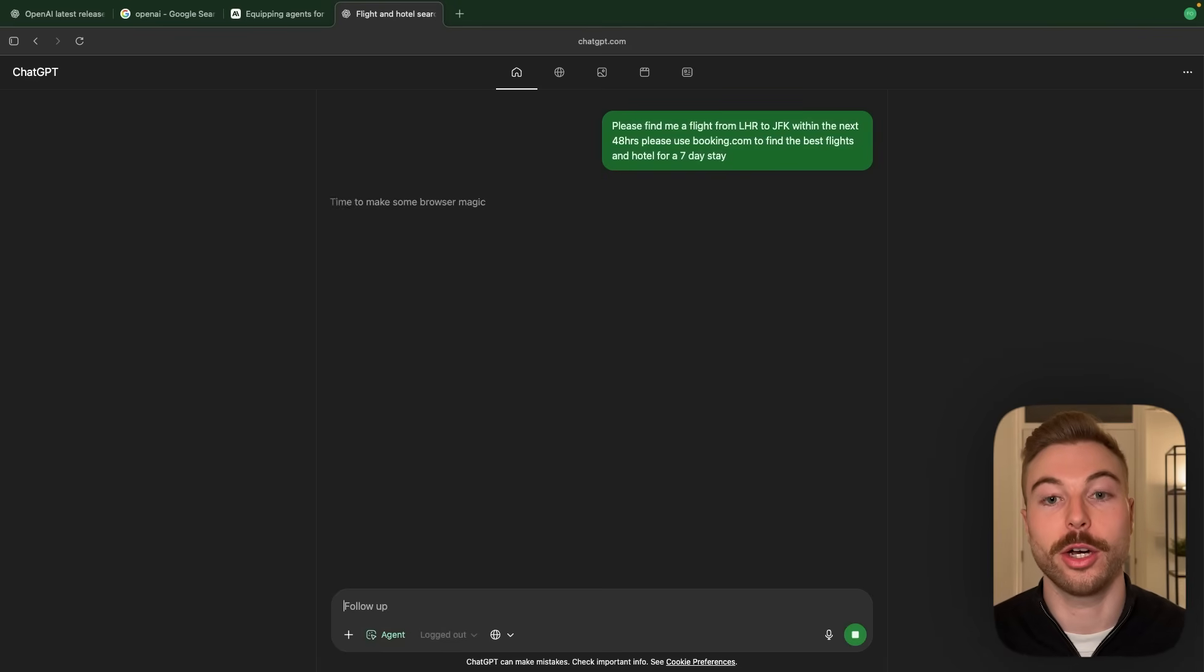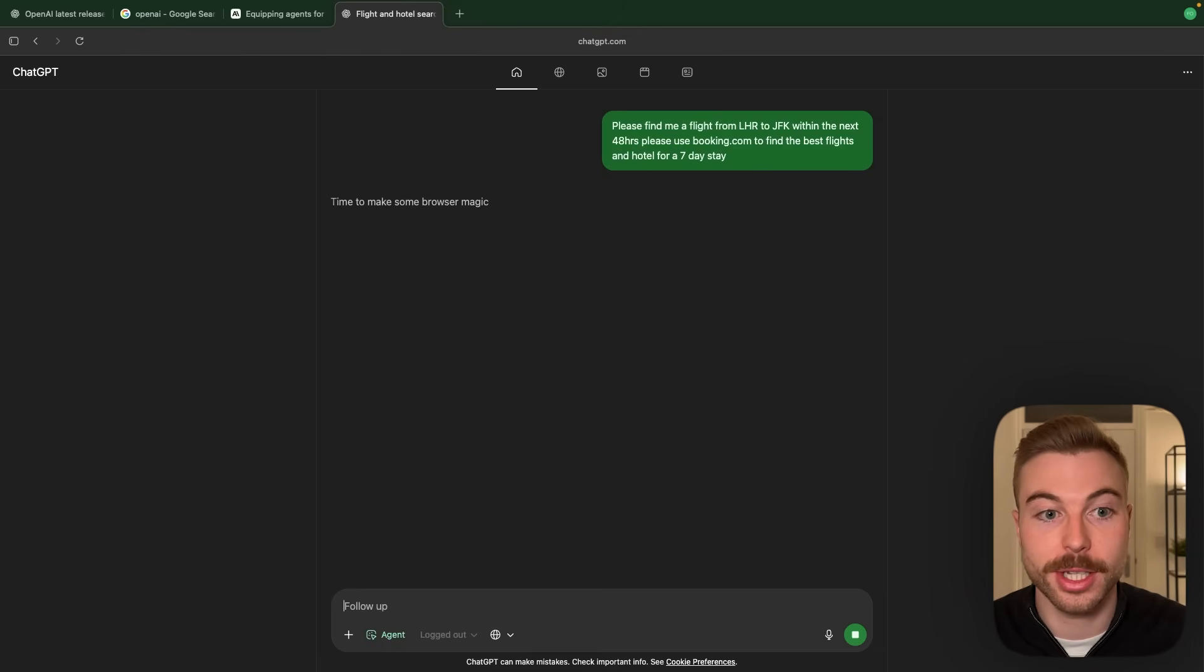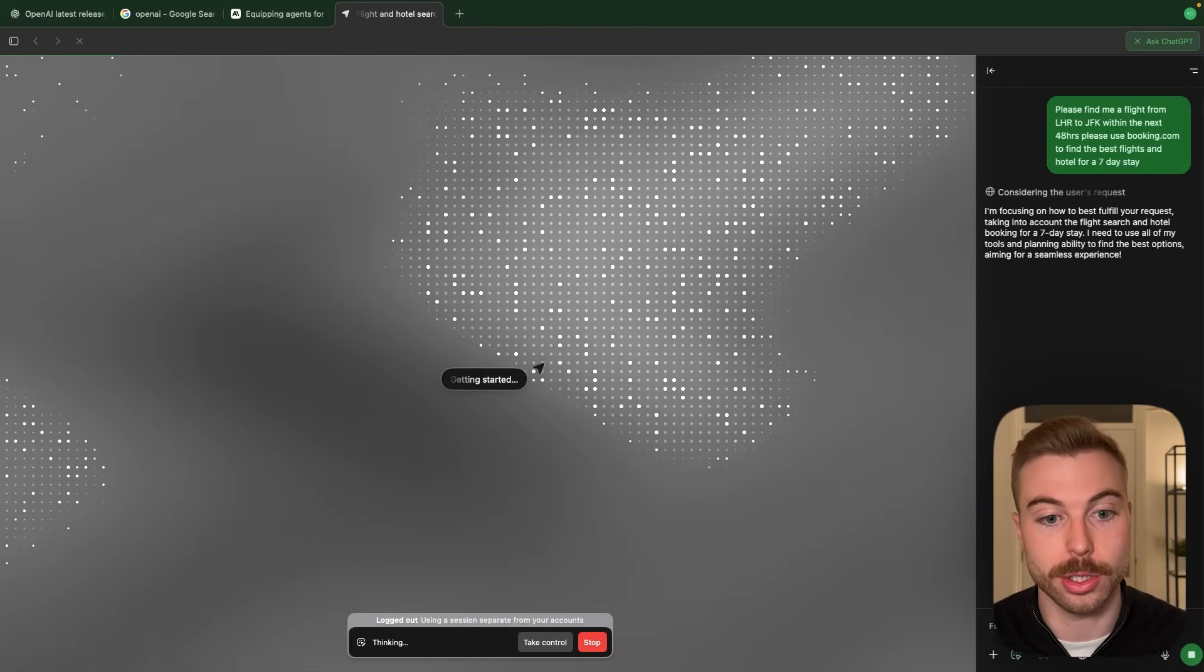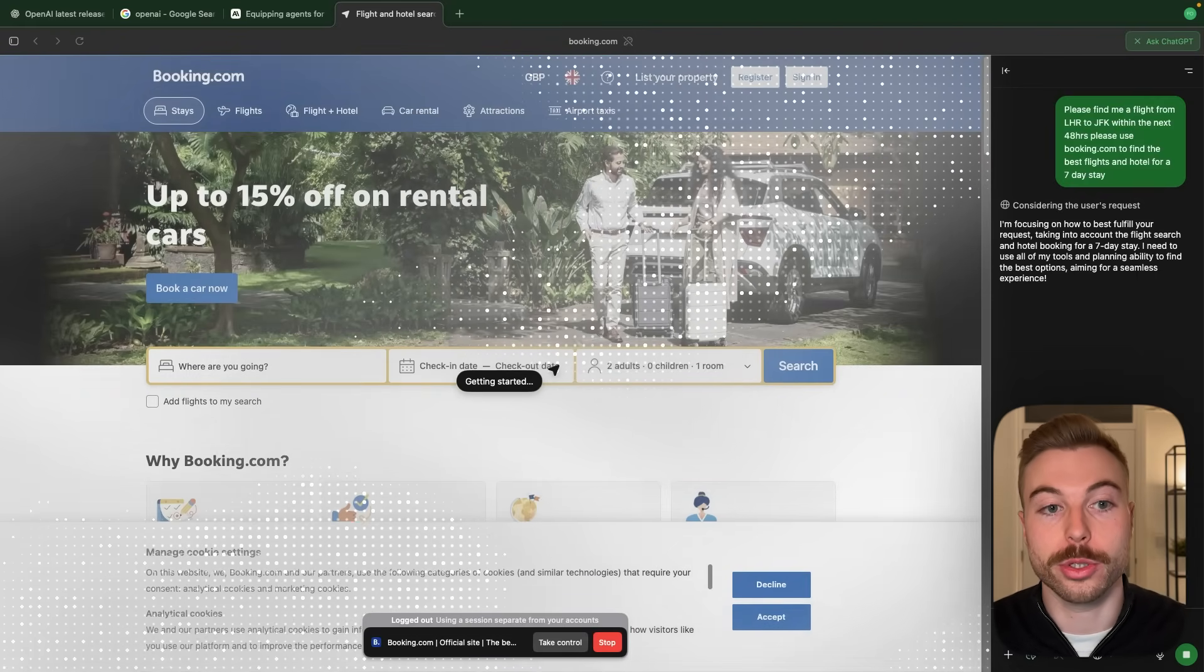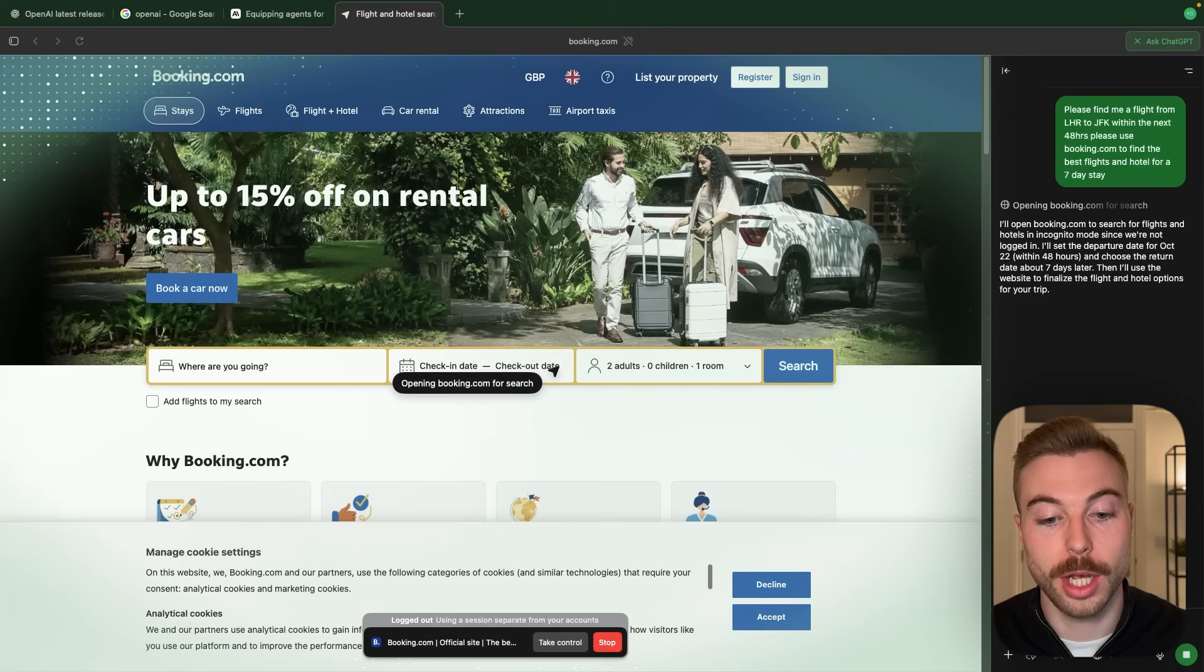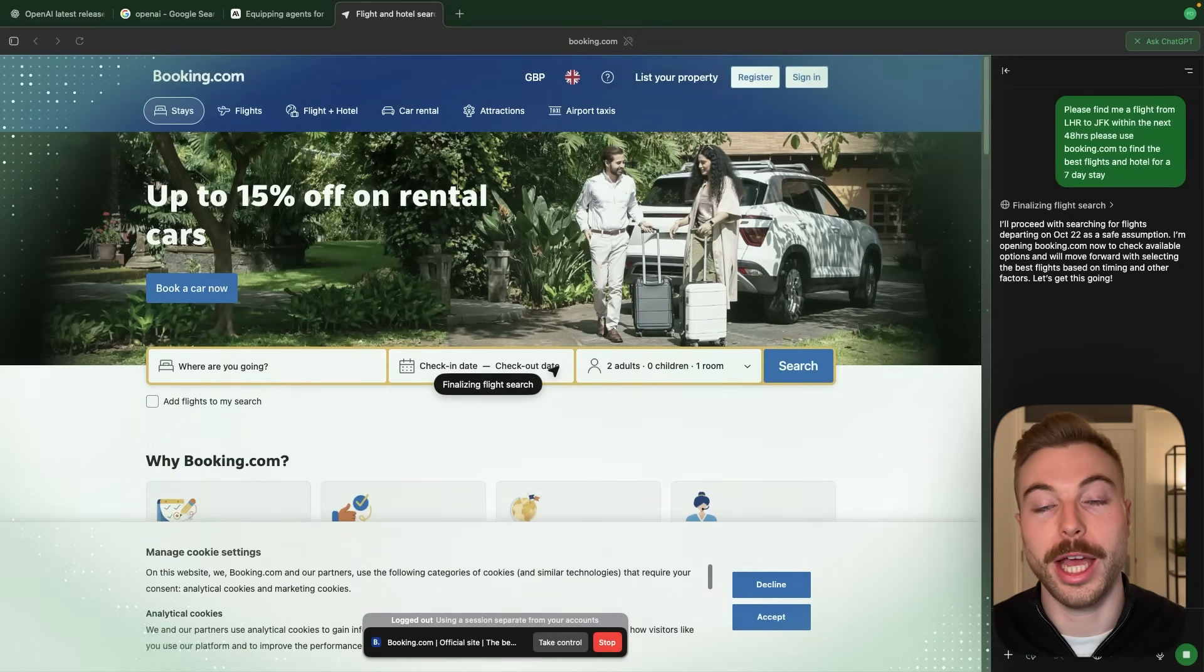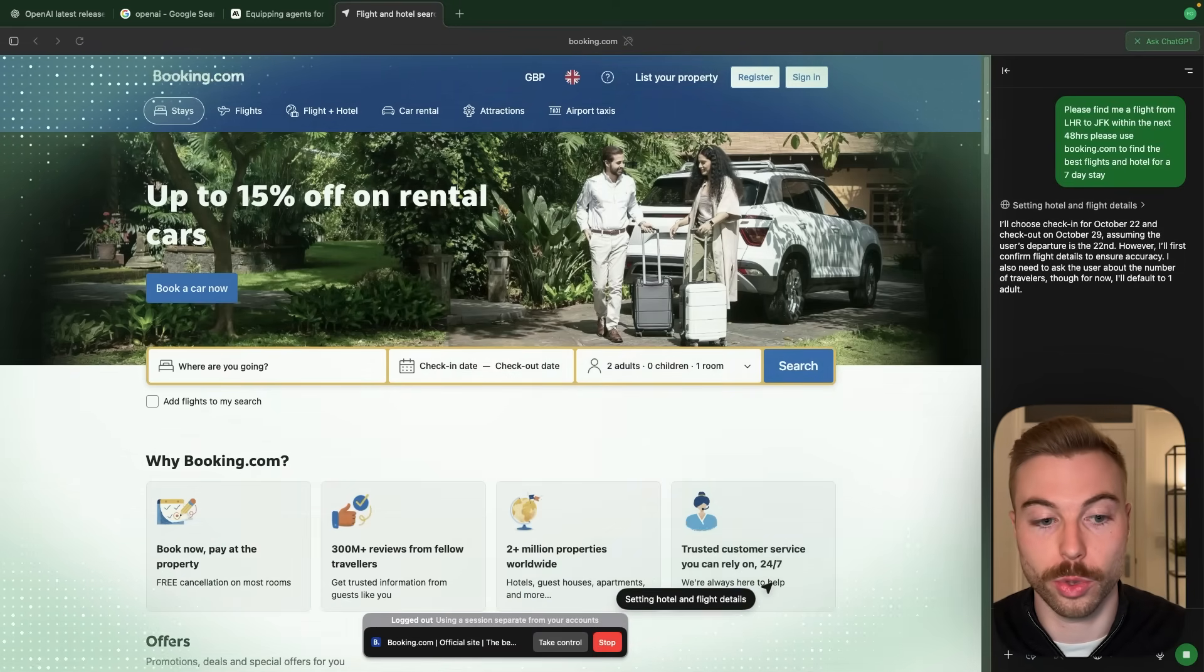We're going to send that off and now it's going to be able to start completing that task for us. What it's going to start off with is really thinking about the task we want it to complete. Again this is nothing brand new there's been lots of other tools out there that have been able to do this but what you can see in the background now is it going onto the websites and starting to navigate around to find the information. At the bottom we can also take control and stop the agent at any point in time to make sure that it's not doing anything we don't want it to.